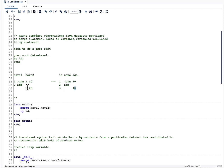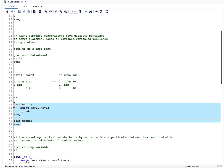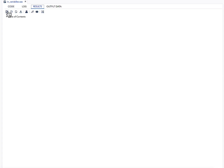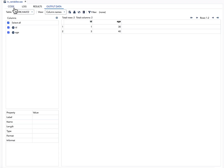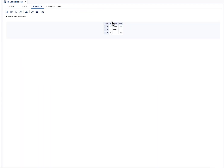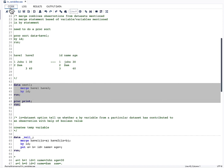Whenever id is present in either dataset it comes as a single variable, and whenever id is in two datasets the second one overwrites the first one. We need to create our datasets first, then run the MERGE statement followed by PROC PRINT. The results are exactly as expected.